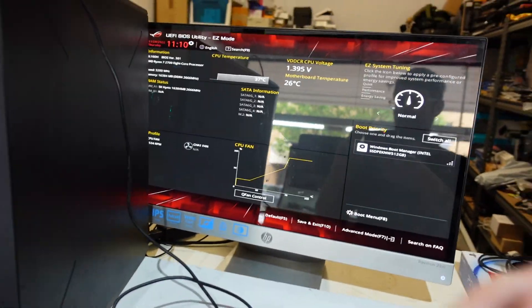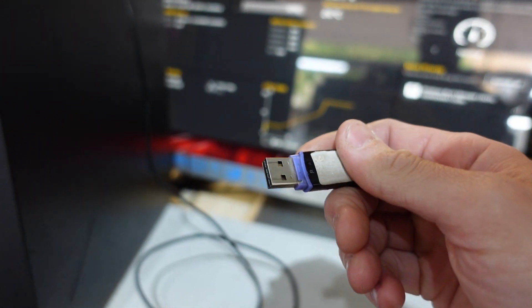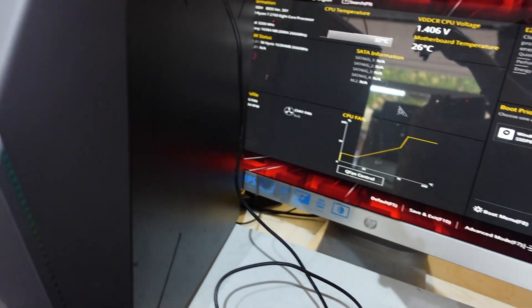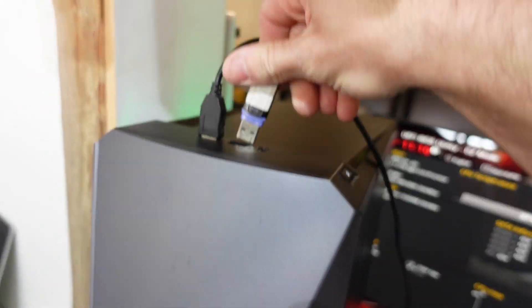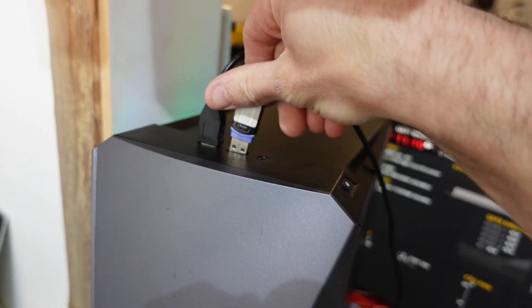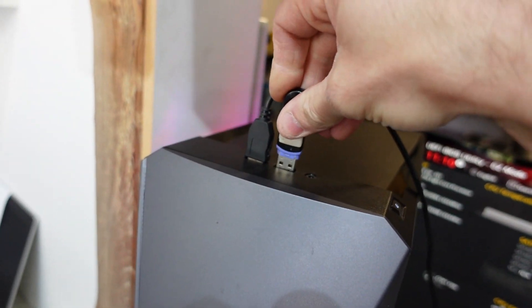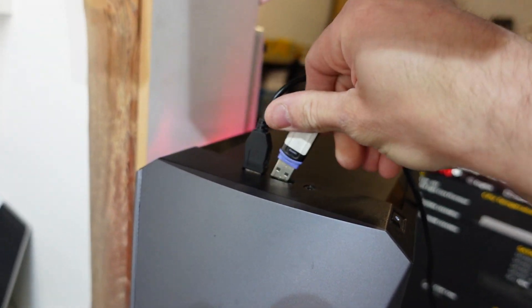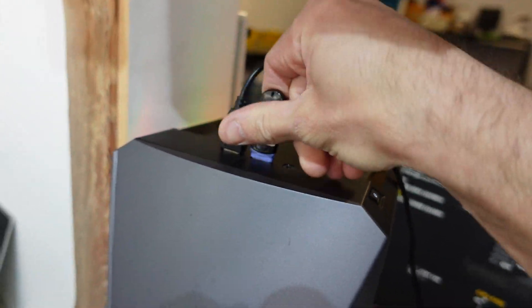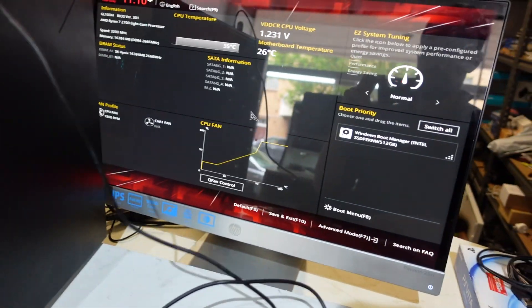I've been onto the manufacturer's site, downloaded the BIOS update. I'll plug that into here. Or not. There we go.